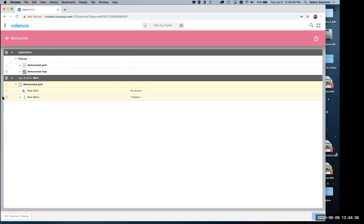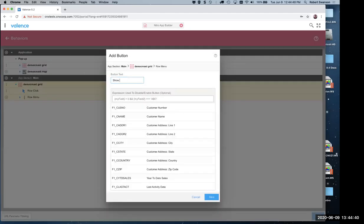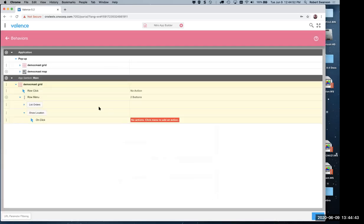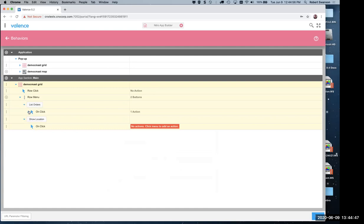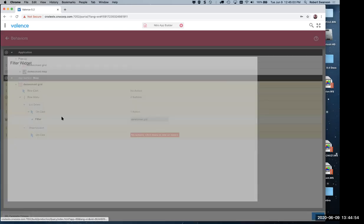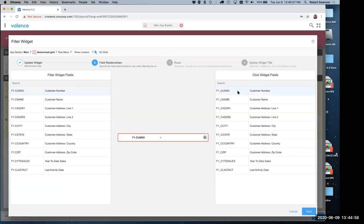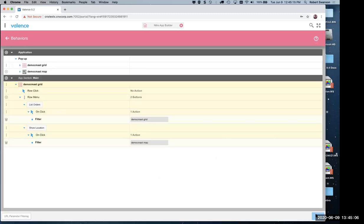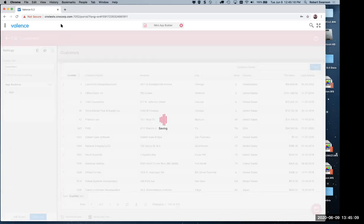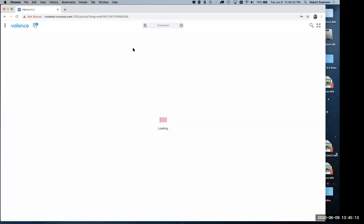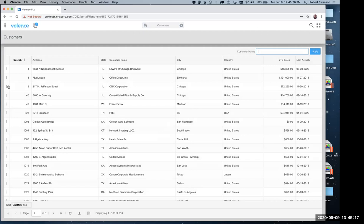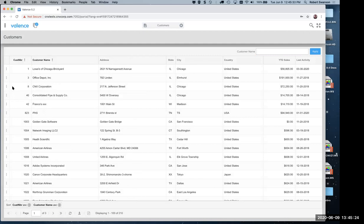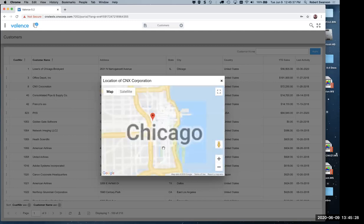In my behaviors I'll add another menu option: 'Show Location'. When they click Show Location, the action is to filter the map widget — linking it by customer to customer — and I'll title it 'Location of Customer'. Now when we go into our app we'll have another menu option. If I click on a customer and choose Show Location, it brings up a little pop-up of that customer's location on the map.